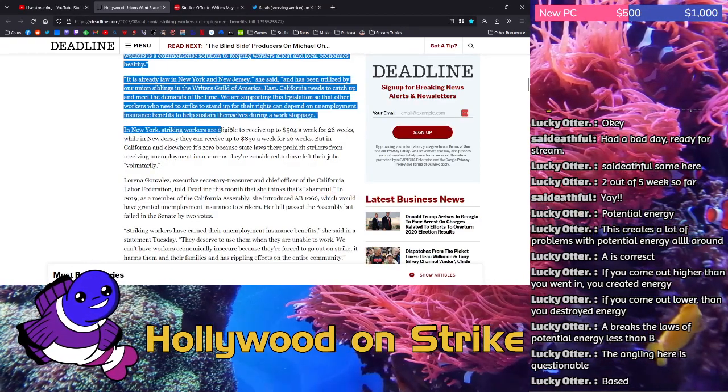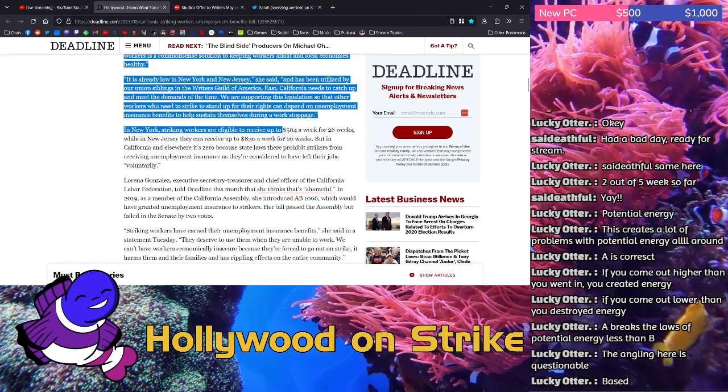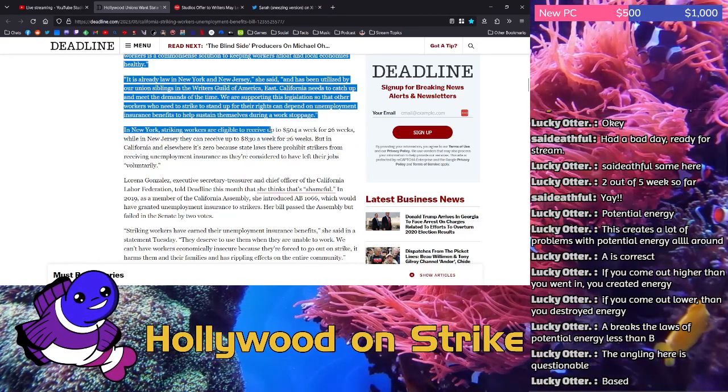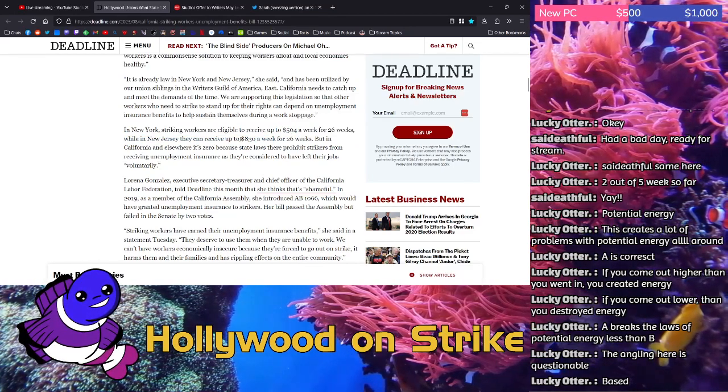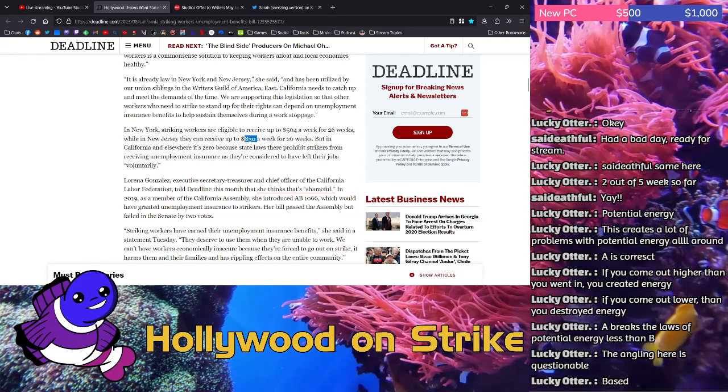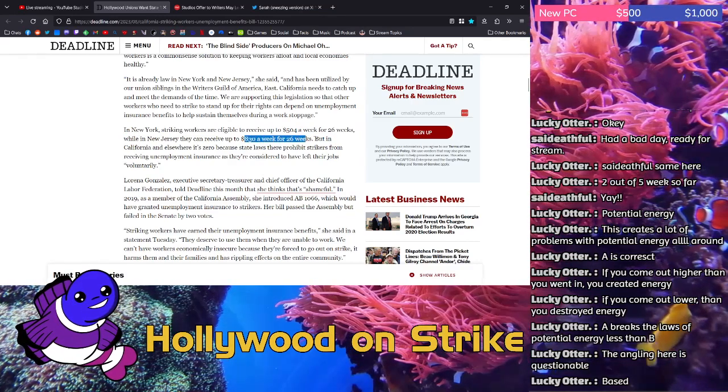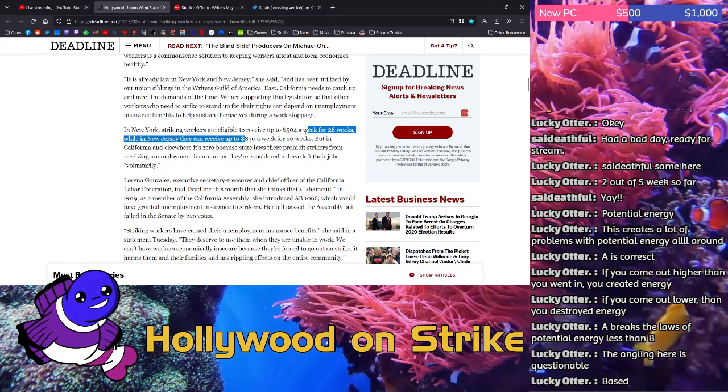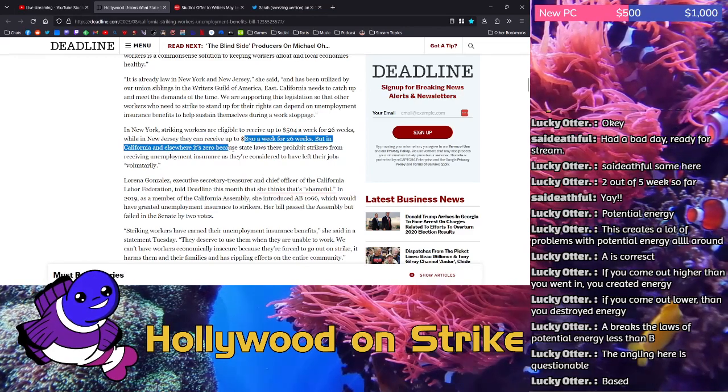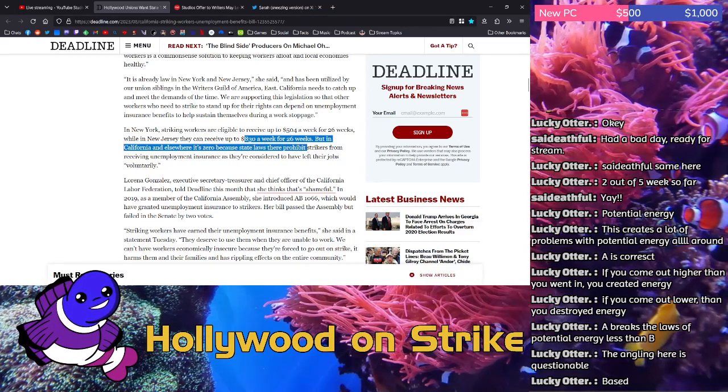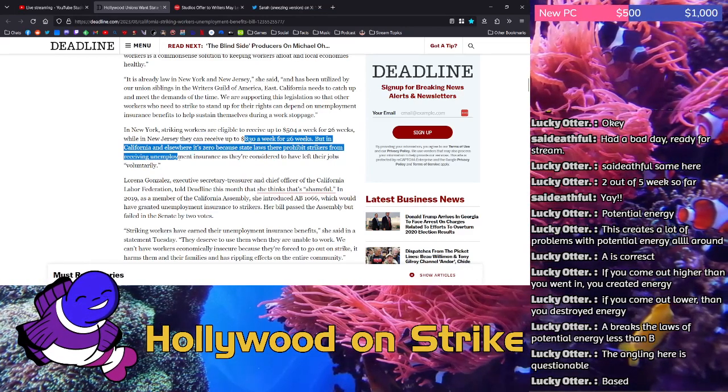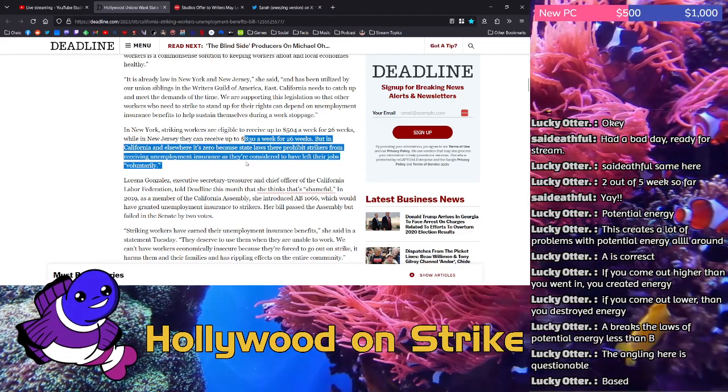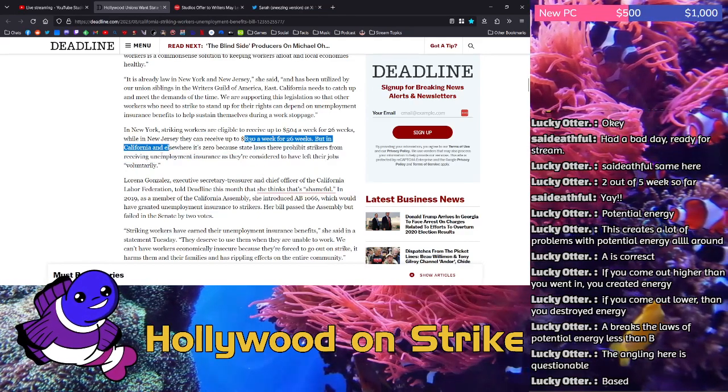In New York, striking workers are eligible to receive up to $504 a week for 26 weeks, while in New Jersey they can receive up to $830 a week for 26 weeks. But in California and elsewhere, it's zero because state laws prohibit strikers from receiving unemployment insurance as they're considered to have left their jobs voluntarily.